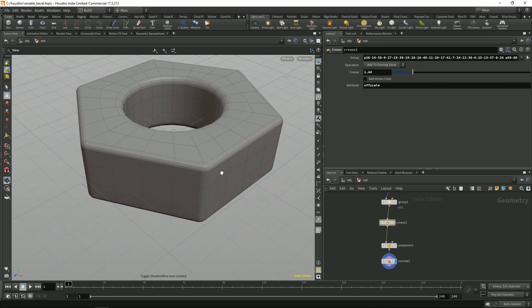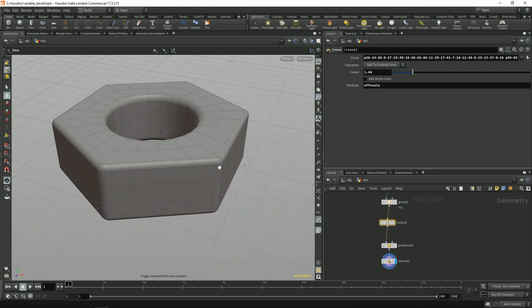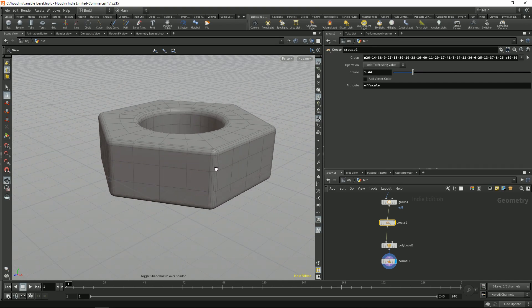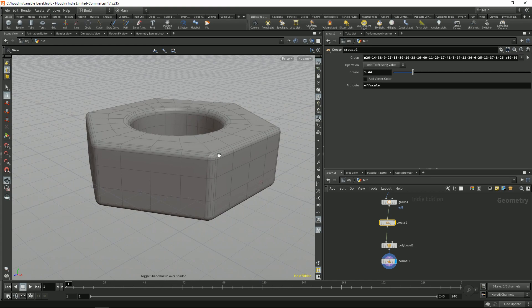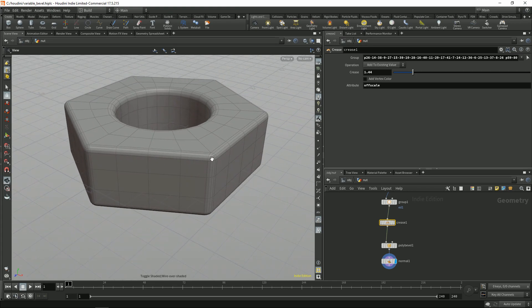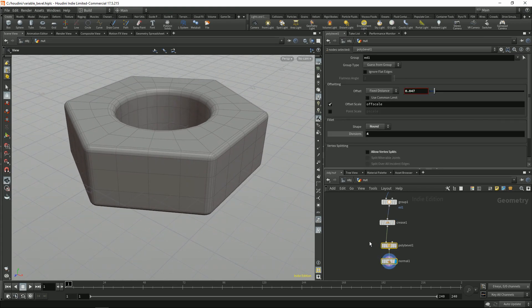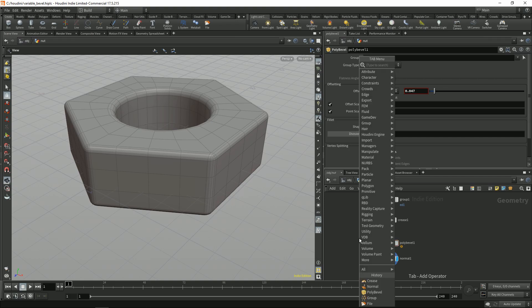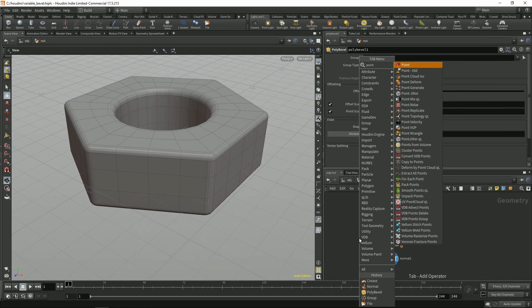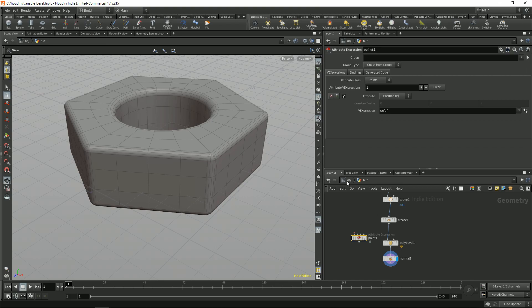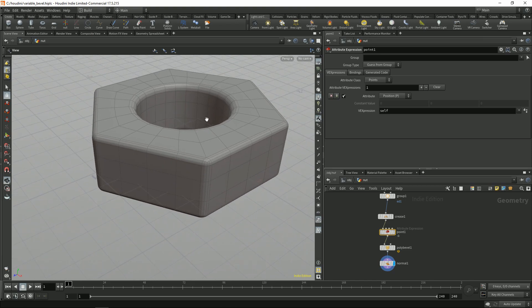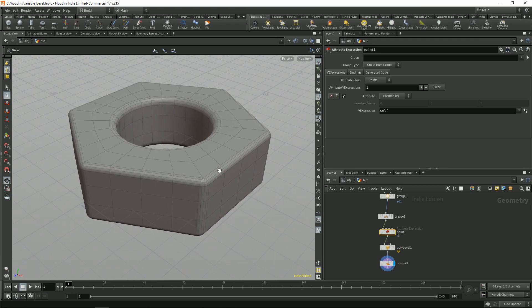And if you would like to change the scale of the bevels on the points, you could use this other attribute. And for this for example you can use the point node. We're pretty much just making attributes. So anything that creates attributes you can use it.